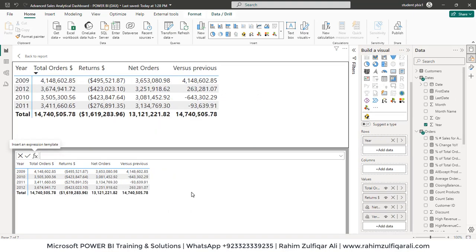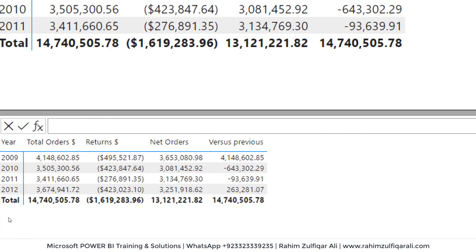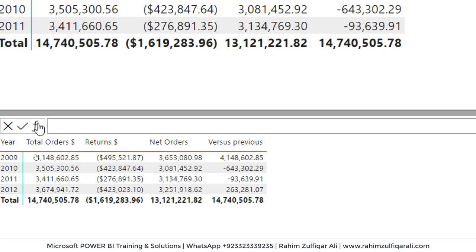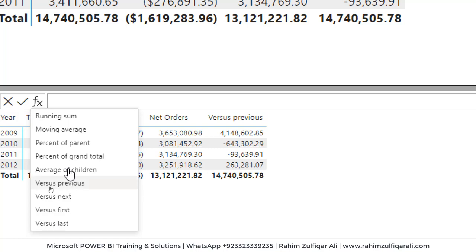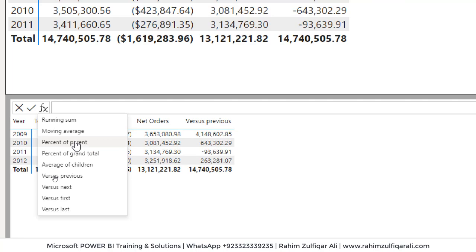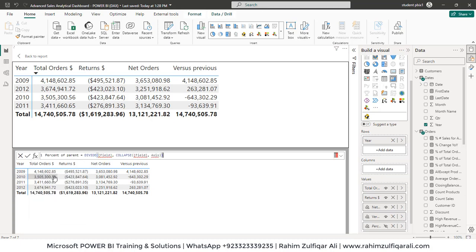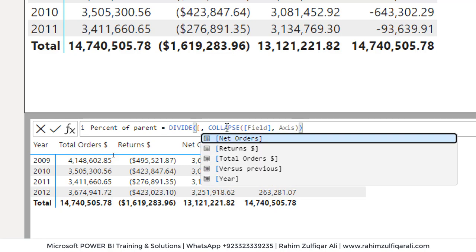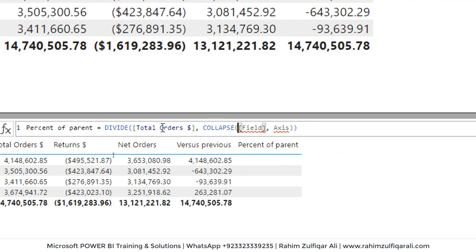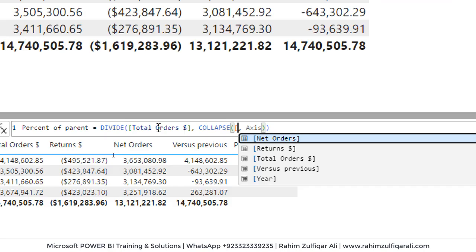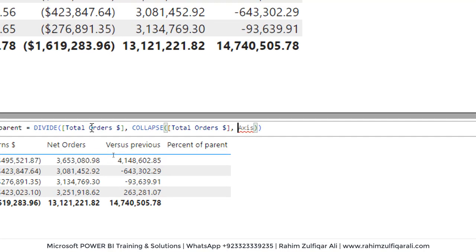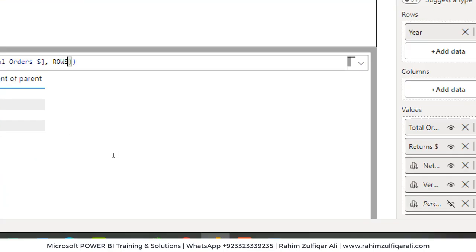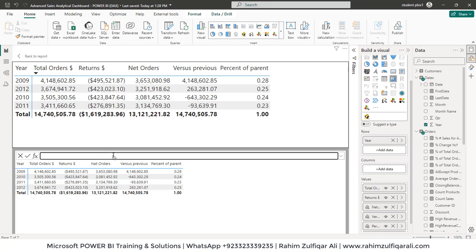Another calculation from the template. So let me go here. I will click on FX button and let's add percent of parent. So percent of the field will be total orders. So it's using Collapse DAX. Field would remain the same, total orders, and axis will be row. And just press the enter key.